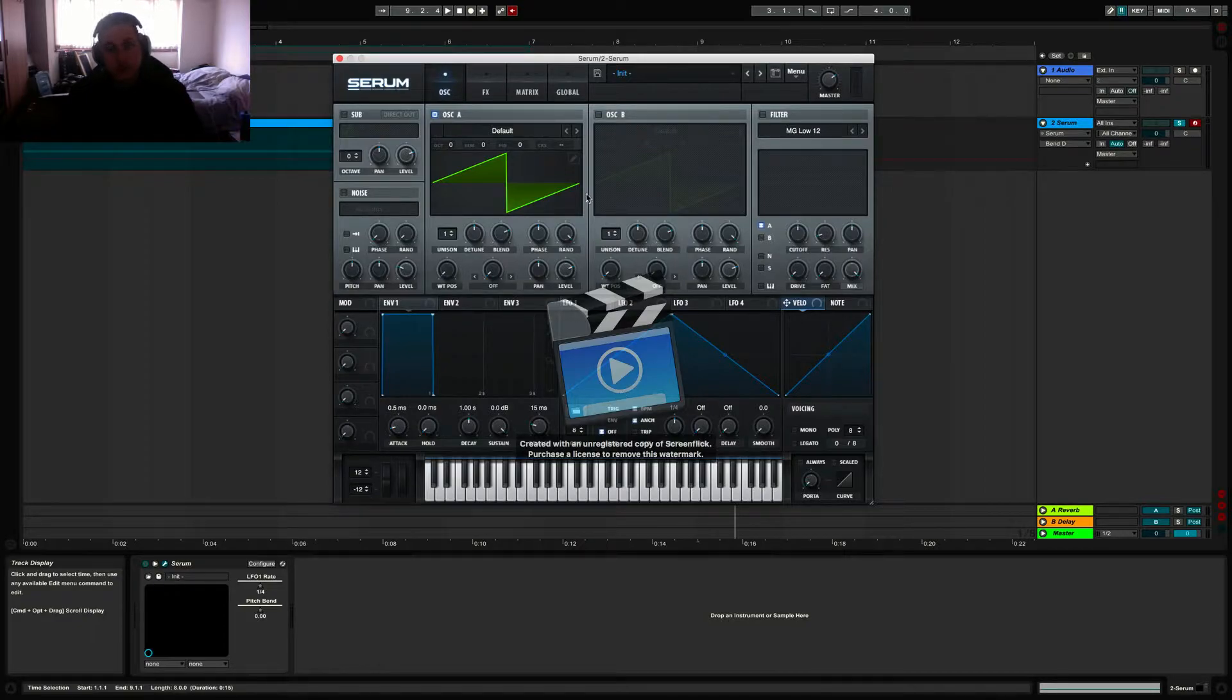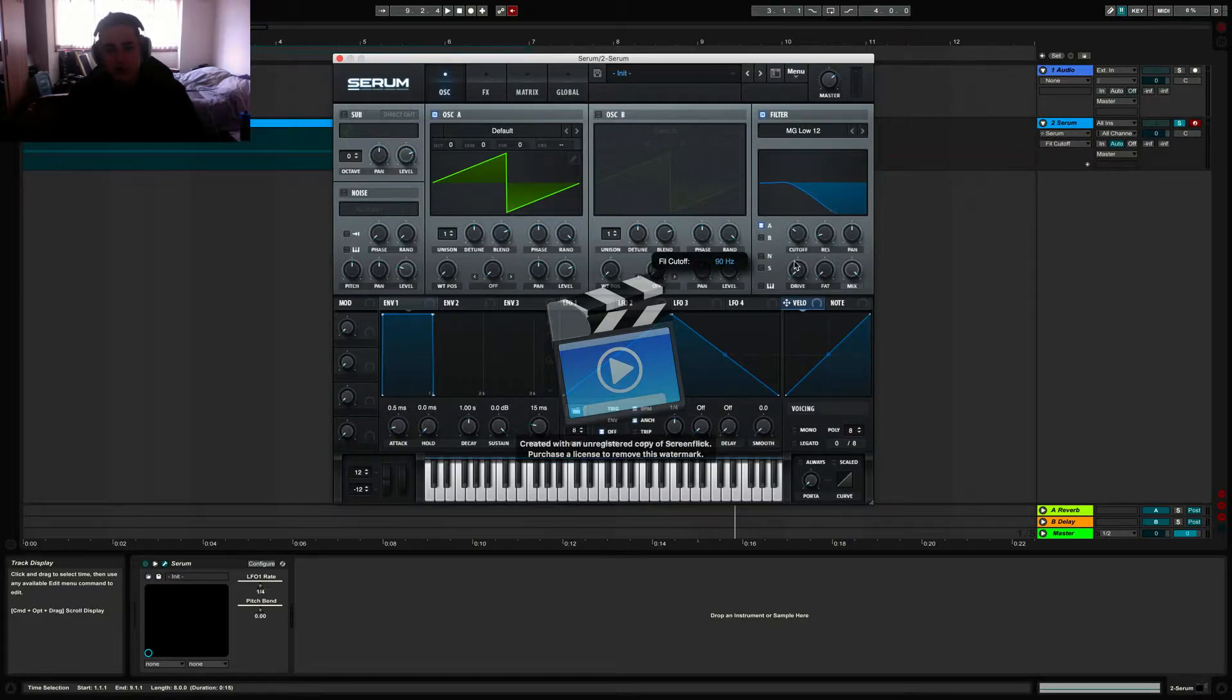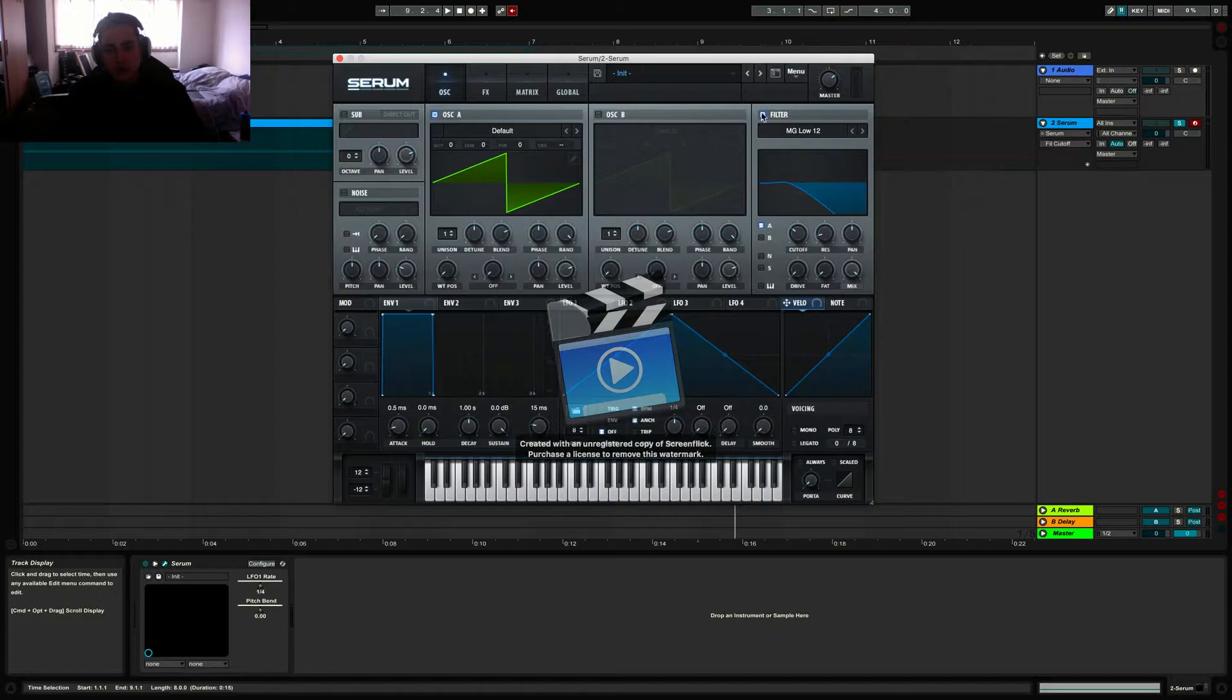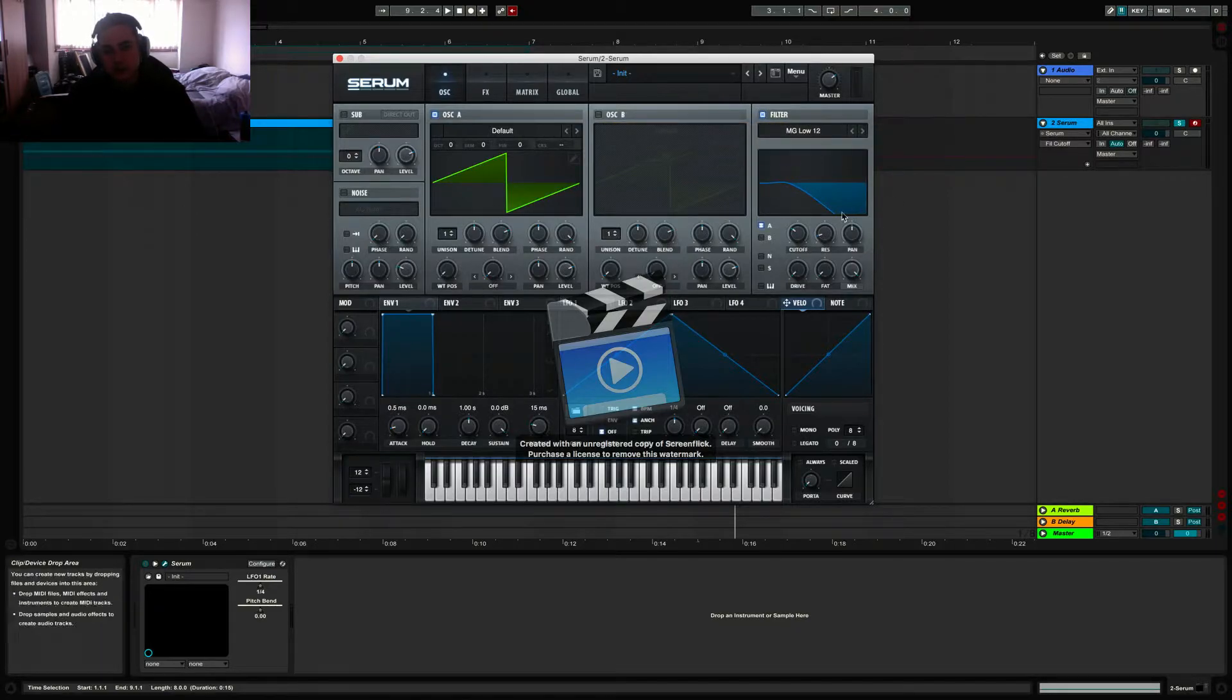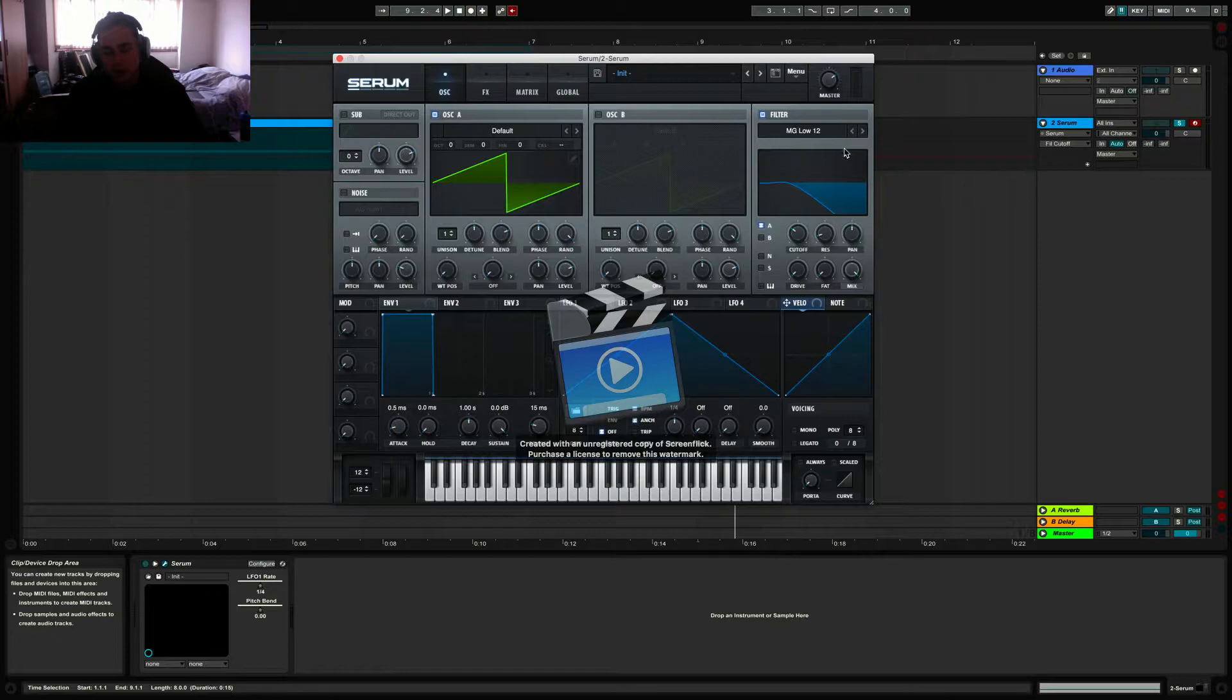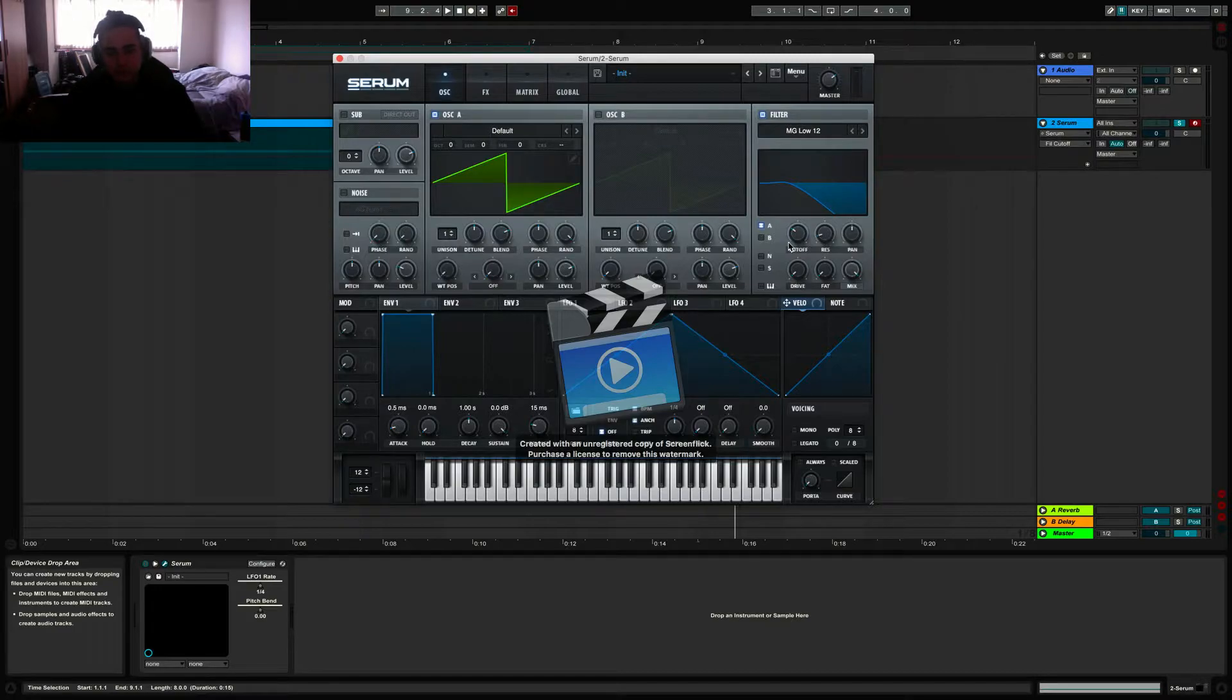Once you've done that, you're going to want to head over to the filter section and tick this box. Then you're going to bring your cutoff down. So what we've done by ticking this box is we've turned on a filter. In this case, it's the MG low pass 12, and we've set its cutoff so that it's cutting off all of the higher frequencies.